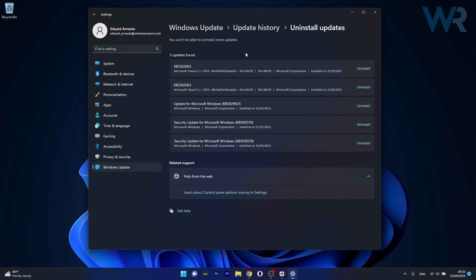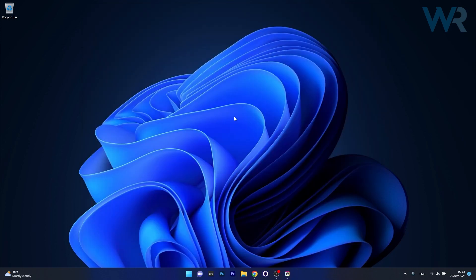And in here the last thing that you have to do is search the latest update that you installed on your PC but here I'm talking about the Windows update. For example this one is the latest for me so if I want to uninstall it just click on the uninstall button. Afterwards restart your computer and check if the problem still persists.